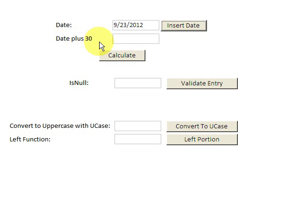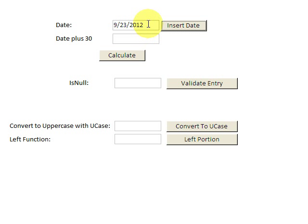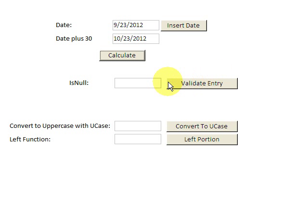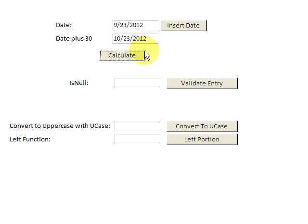Now if I want to find out date plus 30, I can call a custom function that I built. So let's say you want to know 30 days from today. I click Calculate and up comes the date 30 days from now.